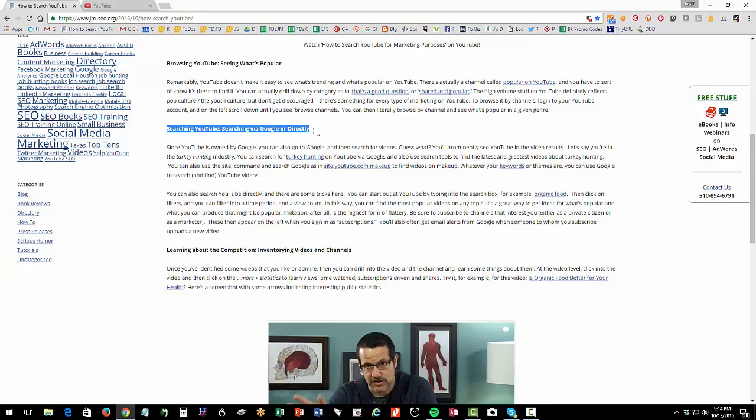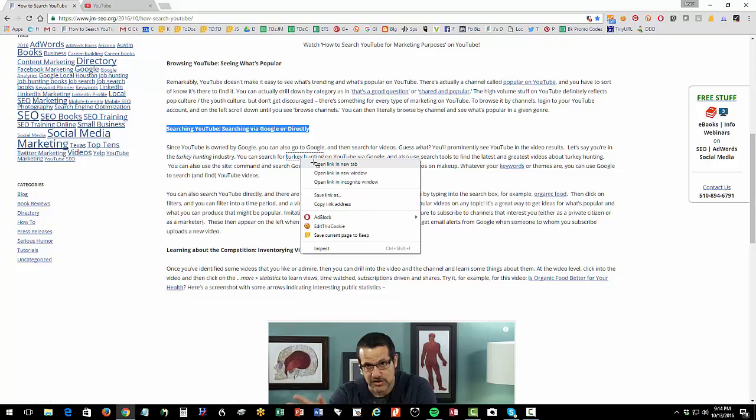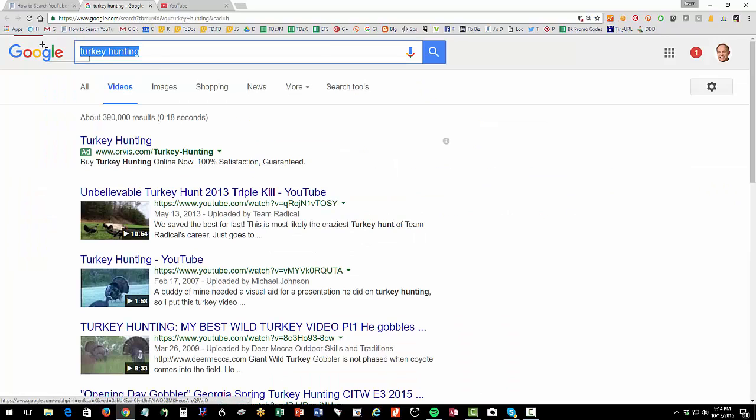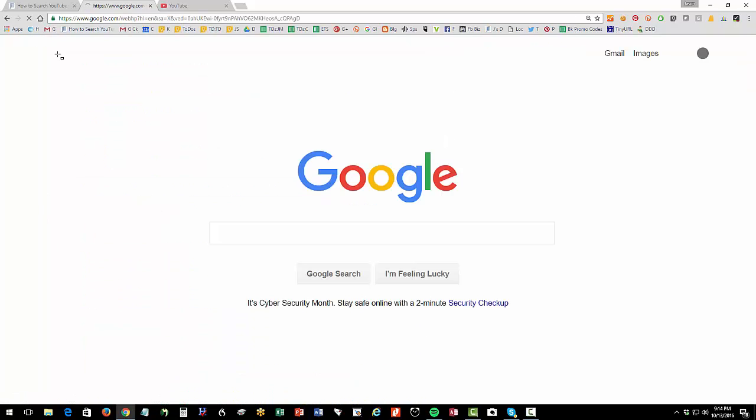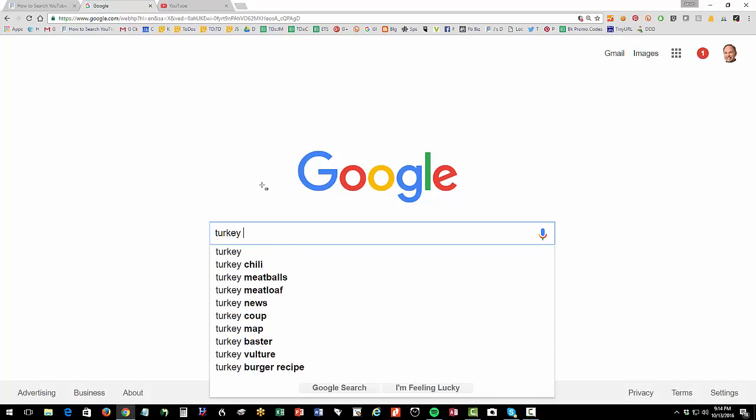So second method, you want to be able to search YouTube, and you can do this via Google, or you can search it directly on YouTube itself. So in terms of Google, right, one thing you can do, and I have links here for just random examples, right? So let's say you're into turkey hunting, right? You're a turkey hunting manufacturer. You make, I don't know, guns or turkey hunting whistles or something. So you're going to go to Google, and you can do a search for turkey hunting.